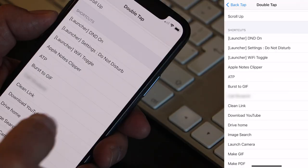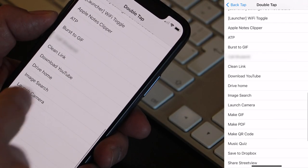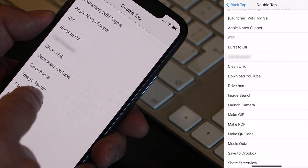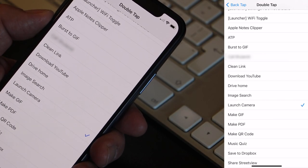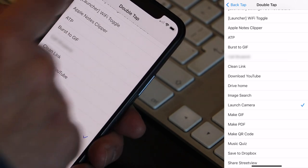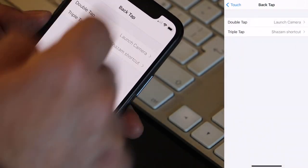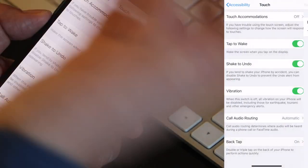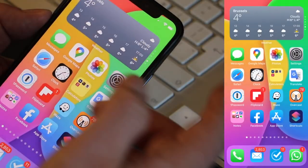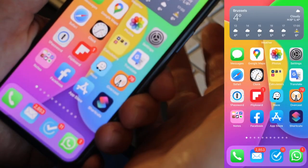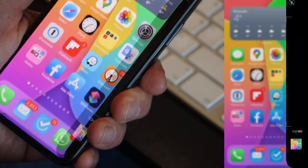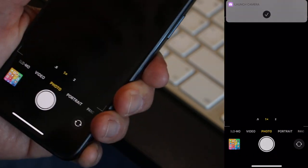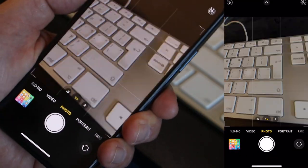If you haven't seen that video, I put a link in the details, so check it out. Let me select the Launch Camera shortcut which I created in my previous video. And that's it, we're done. Now if I double tap, here's my camera ready to be used.